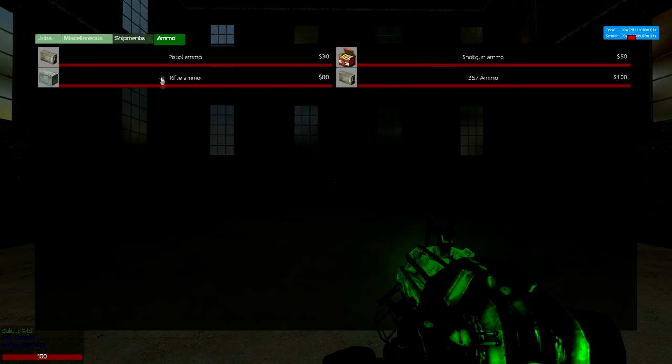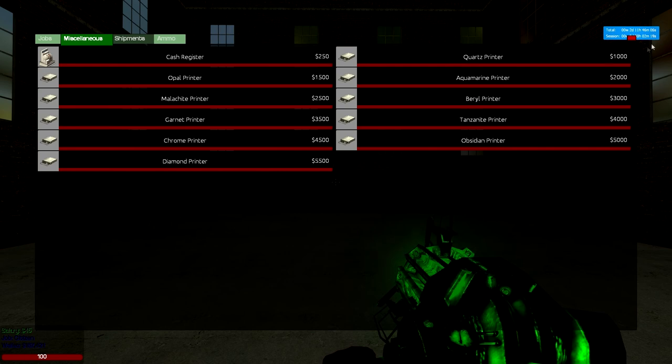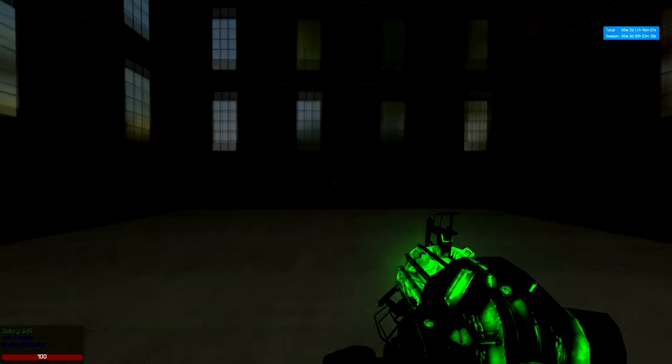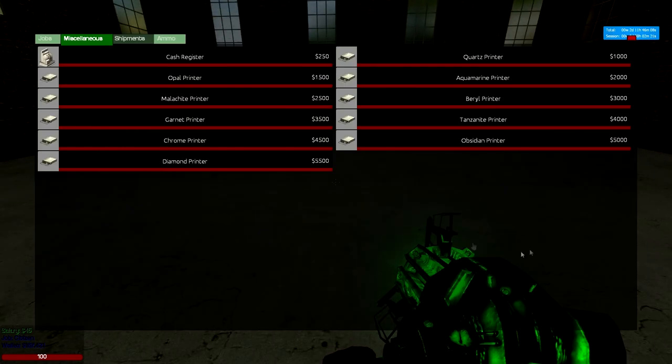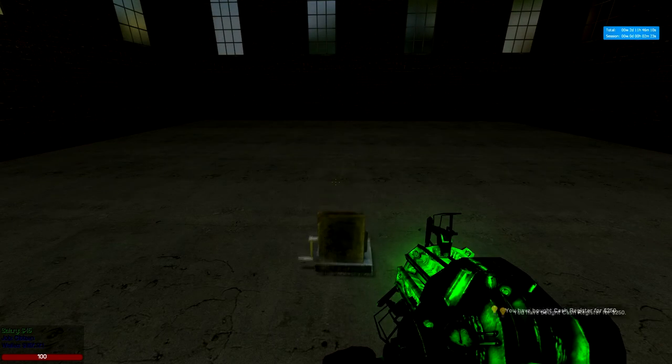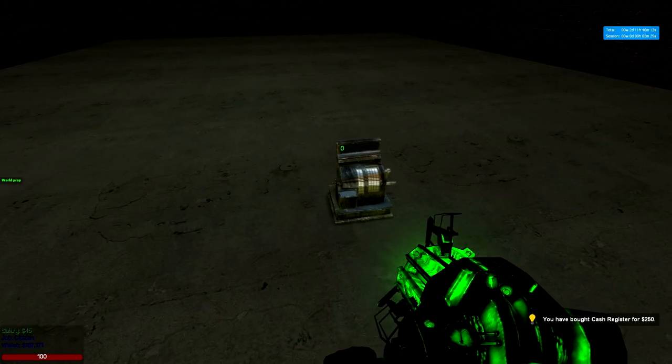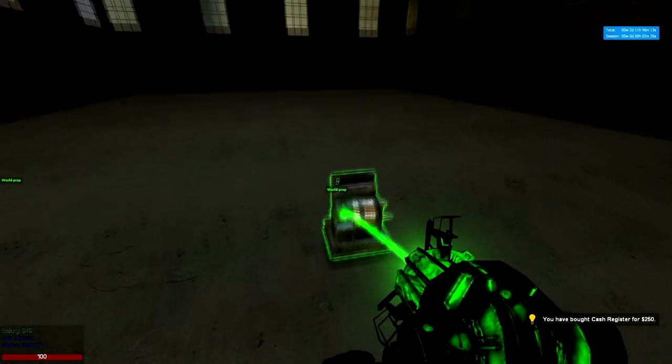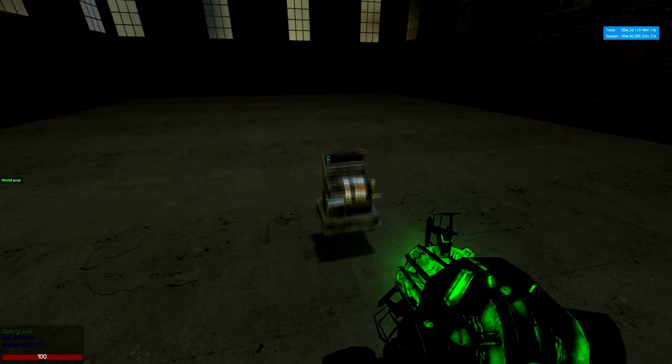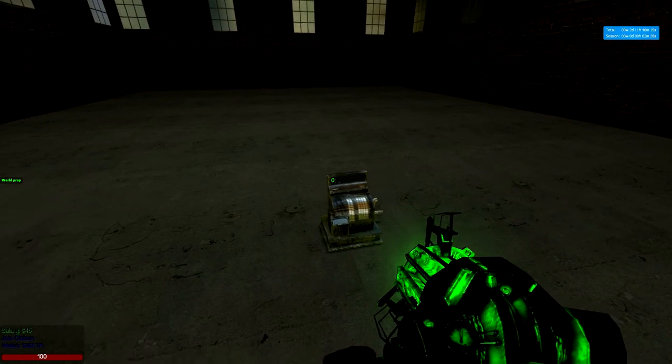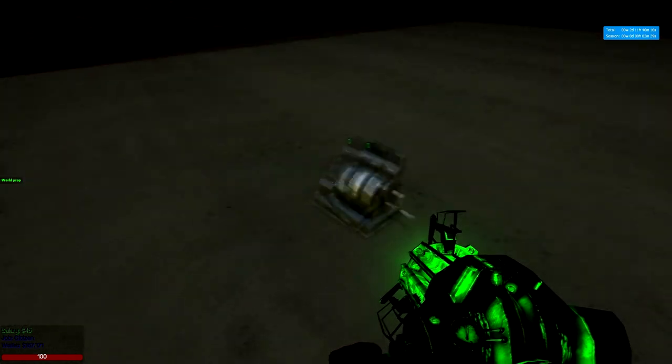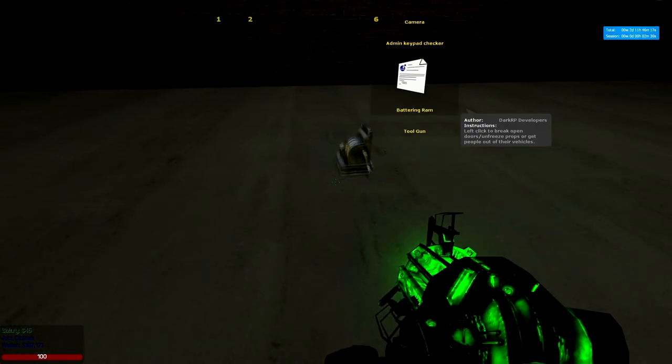Right now our ammos do work for most of the guns, some of it doesn't. We have over 10 printers and we have a cash register that you can use. All you have to do is drop money in the cash register and it will register it for you.